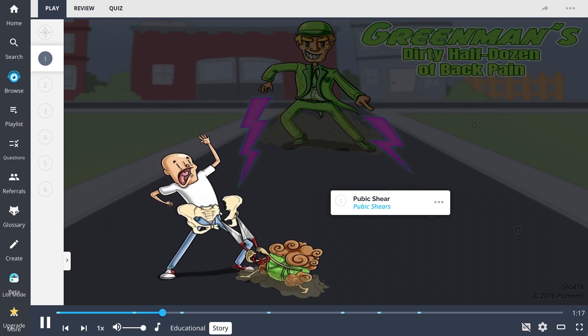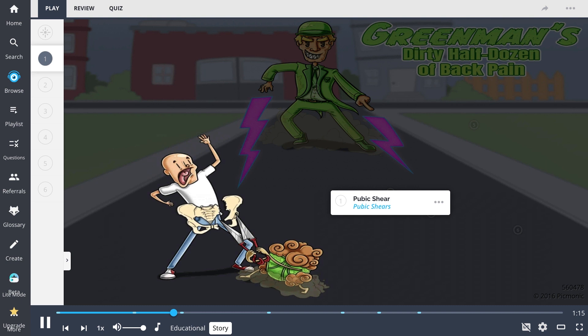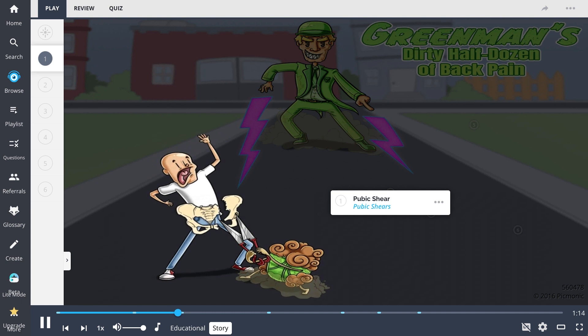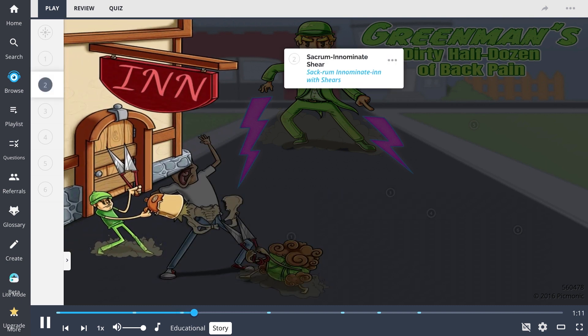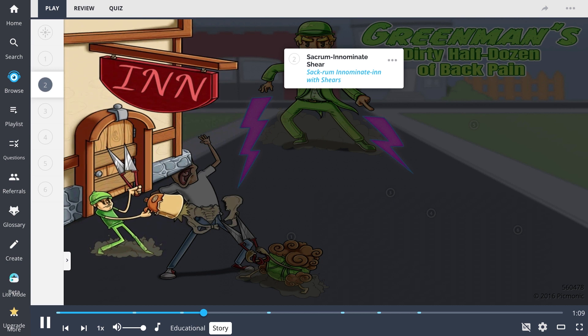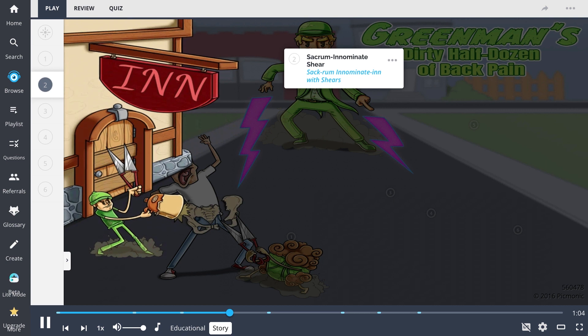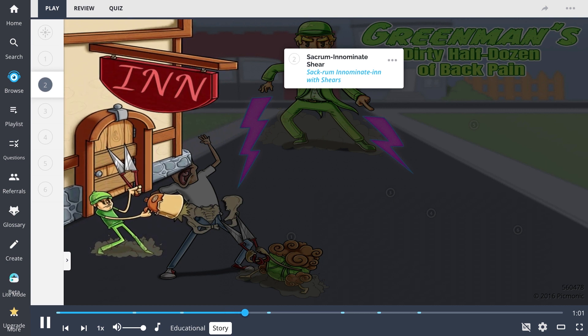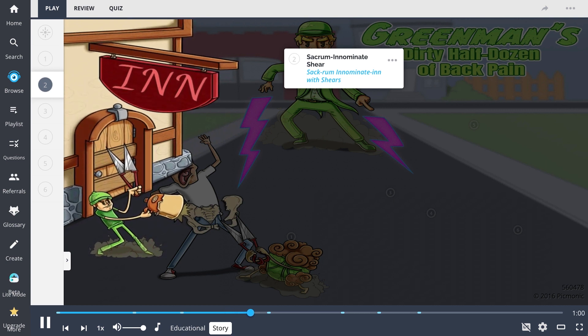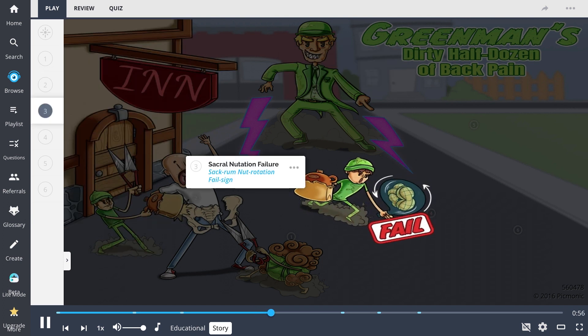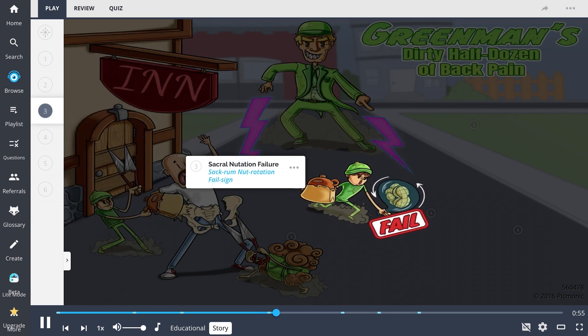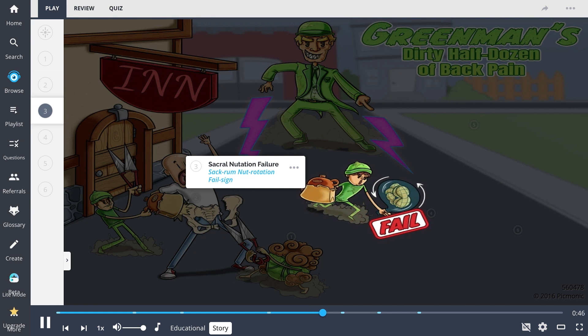Those hips certainly don't lie. That's gotta hurt. That'll distract them long enough to let my other goon run out of the Anonymous Inn and really hit him where it hurts. Right in the sacrum, with a sack of rum. And if he makes any trouble, we got another pair of shears for him. His other friend can get similar treatment. I got a goon drunk off of the sack of rum, and he's got another sack of nuts that are gonna make a rotation straight to this dude's sacrum. Ha! Fail!